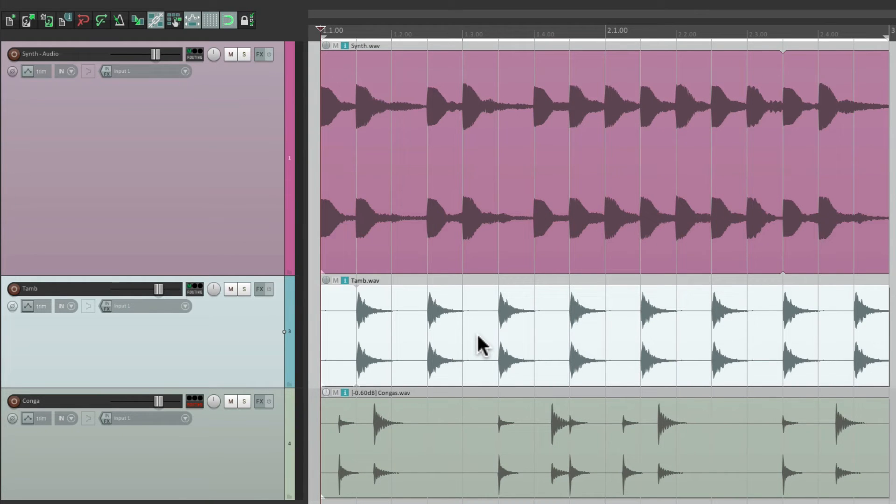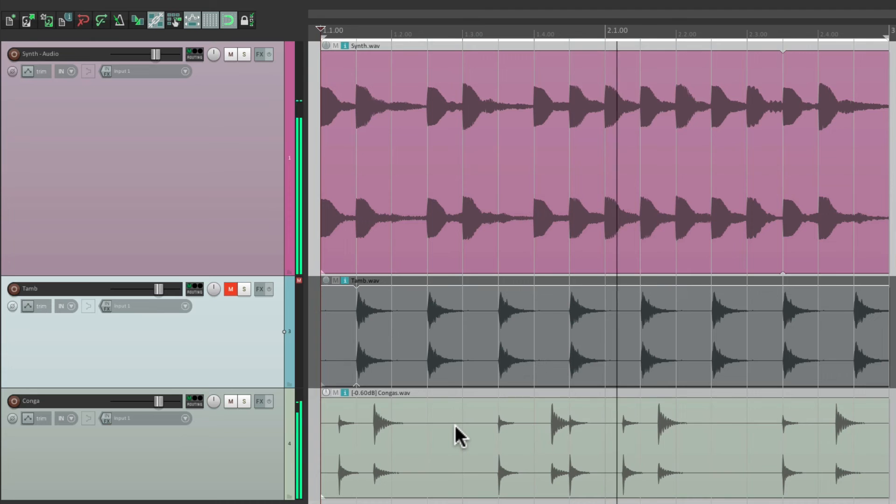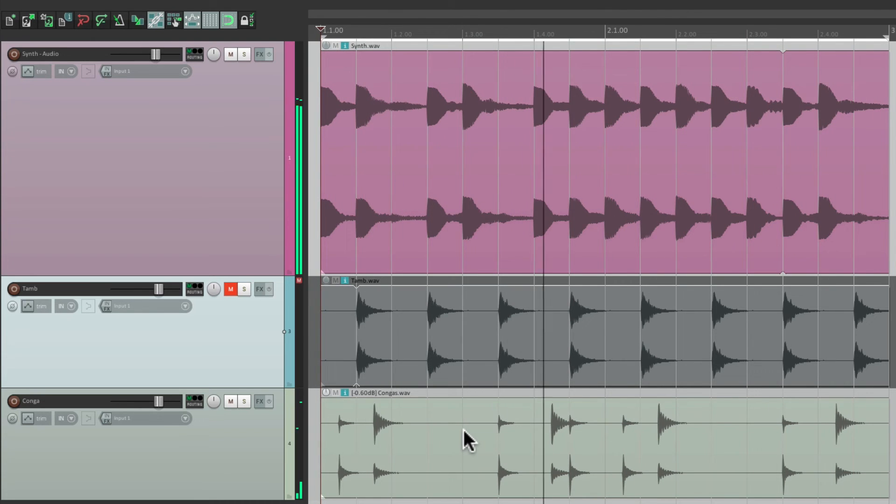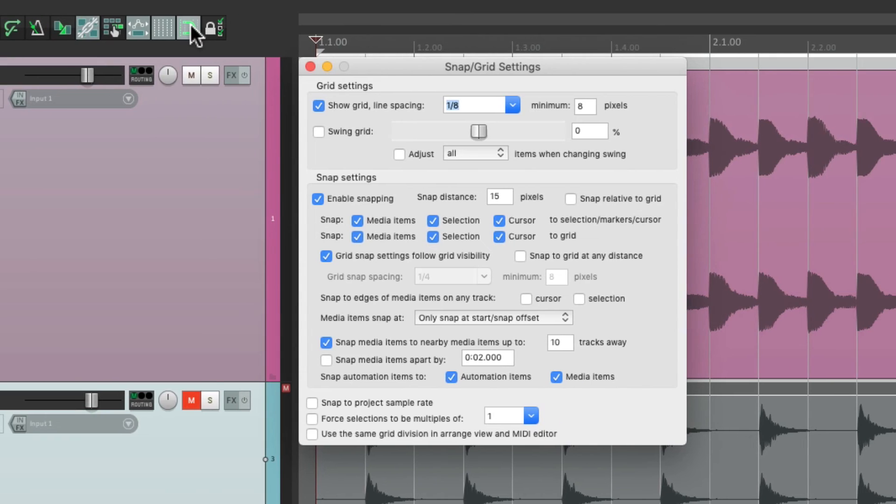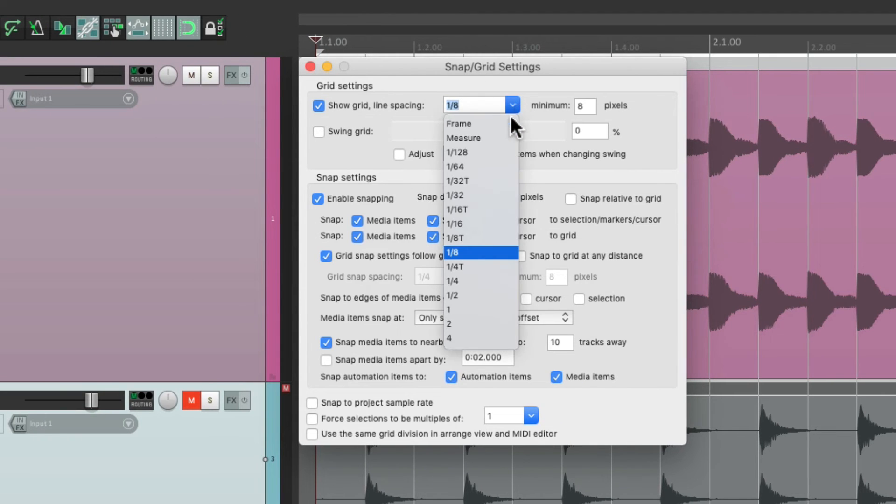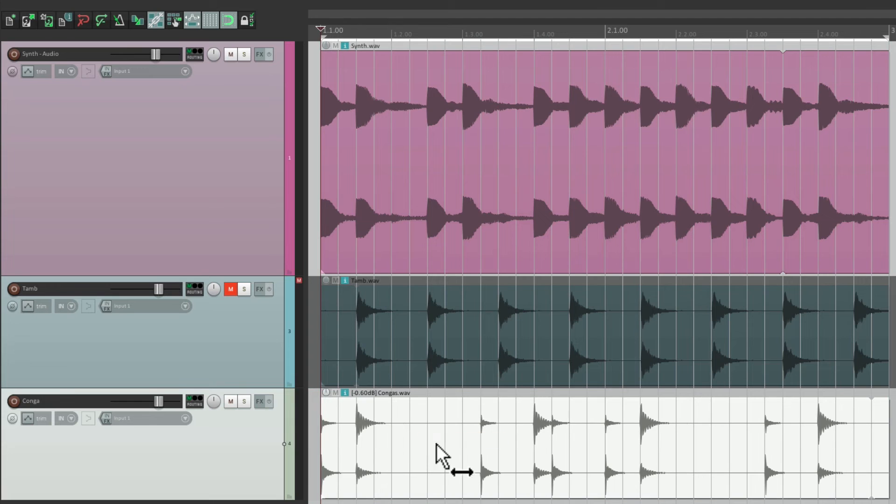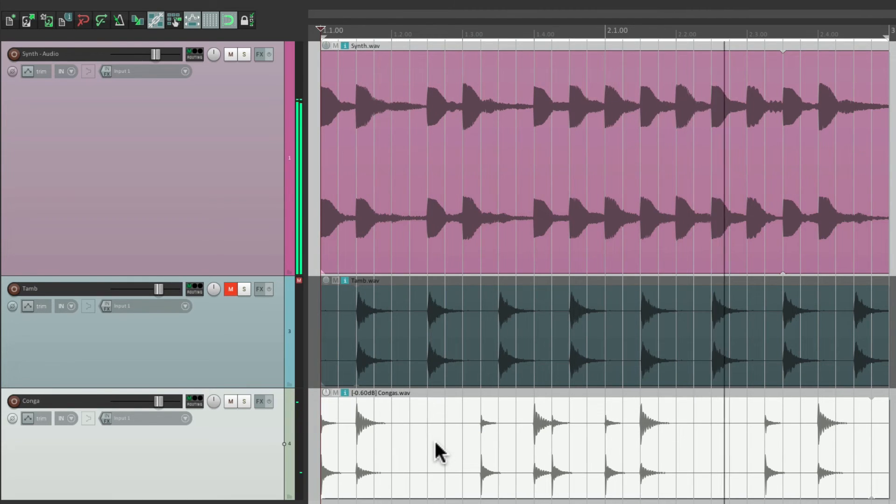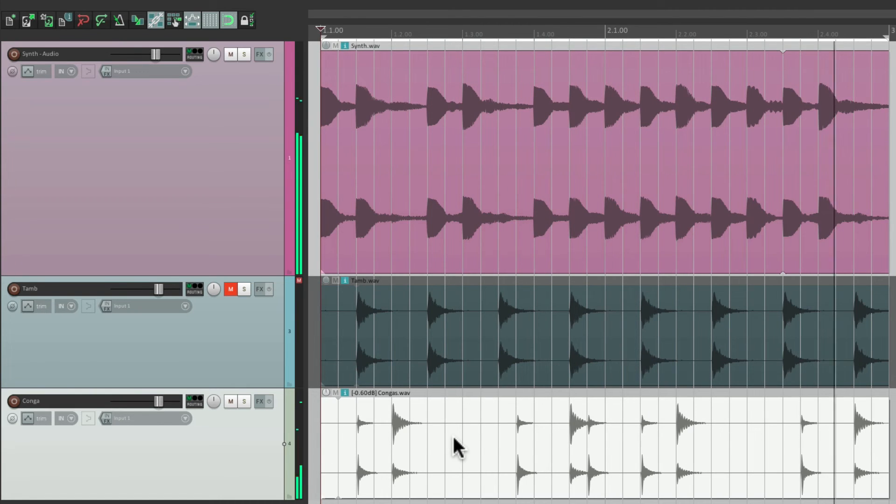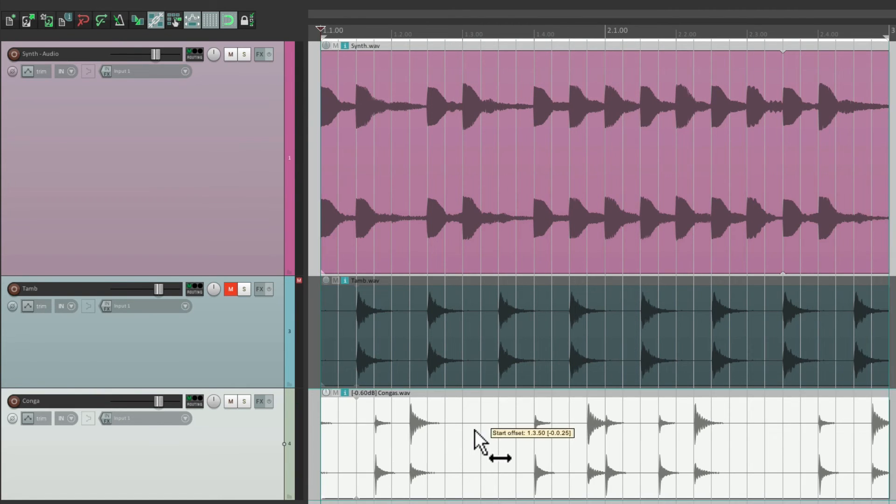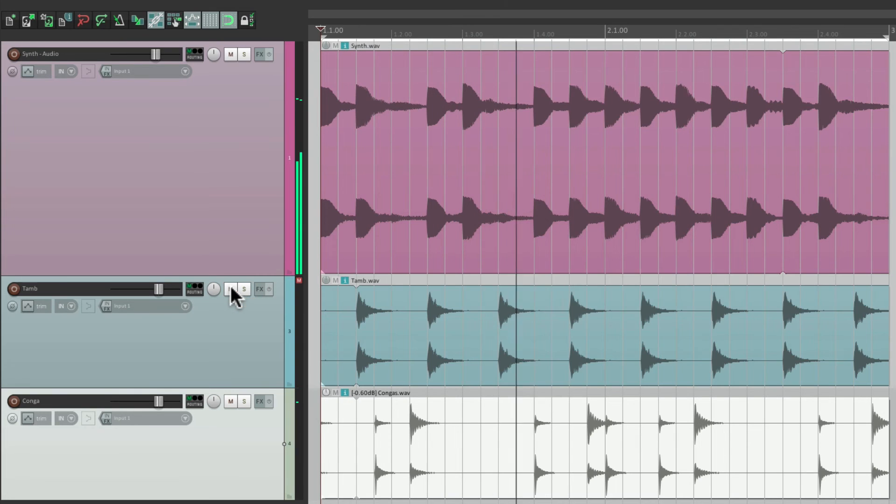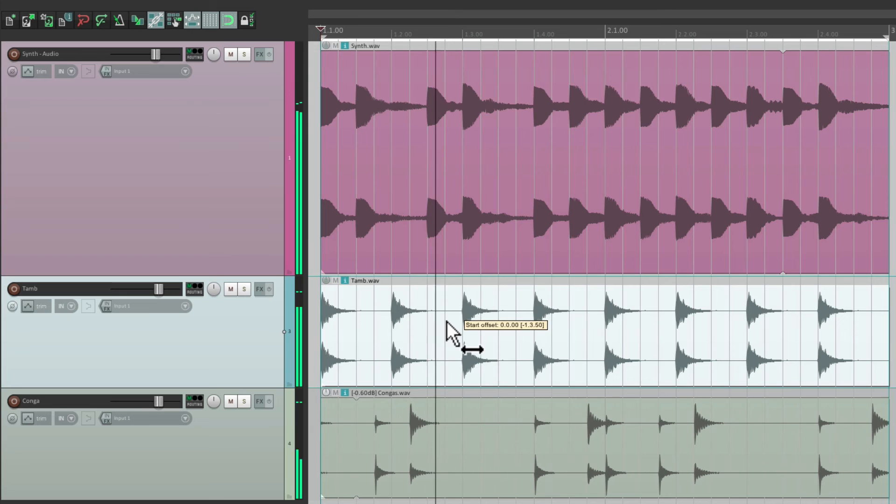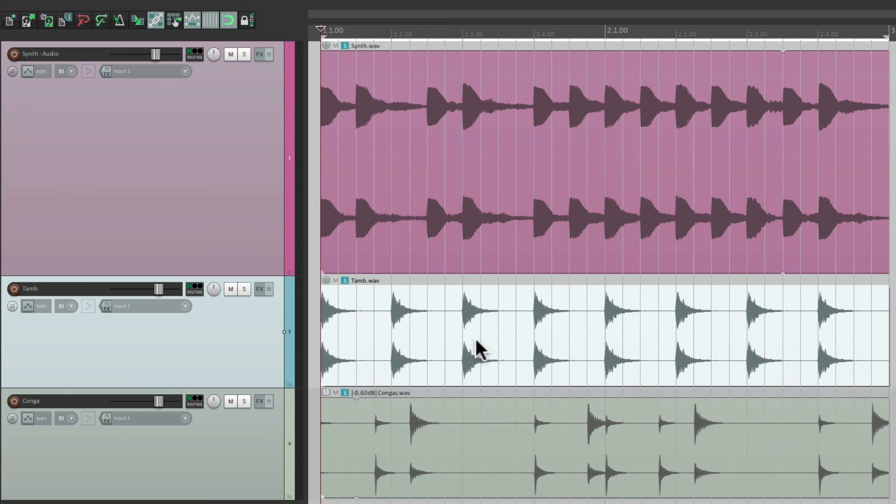Let's try it out with the congas. Let's try shifting it by sixteenth notes. Right-click over here, change this to sixteenth notes, hold on the modifier, and we can shift it early or later. So we could try out different possibilities that easily.